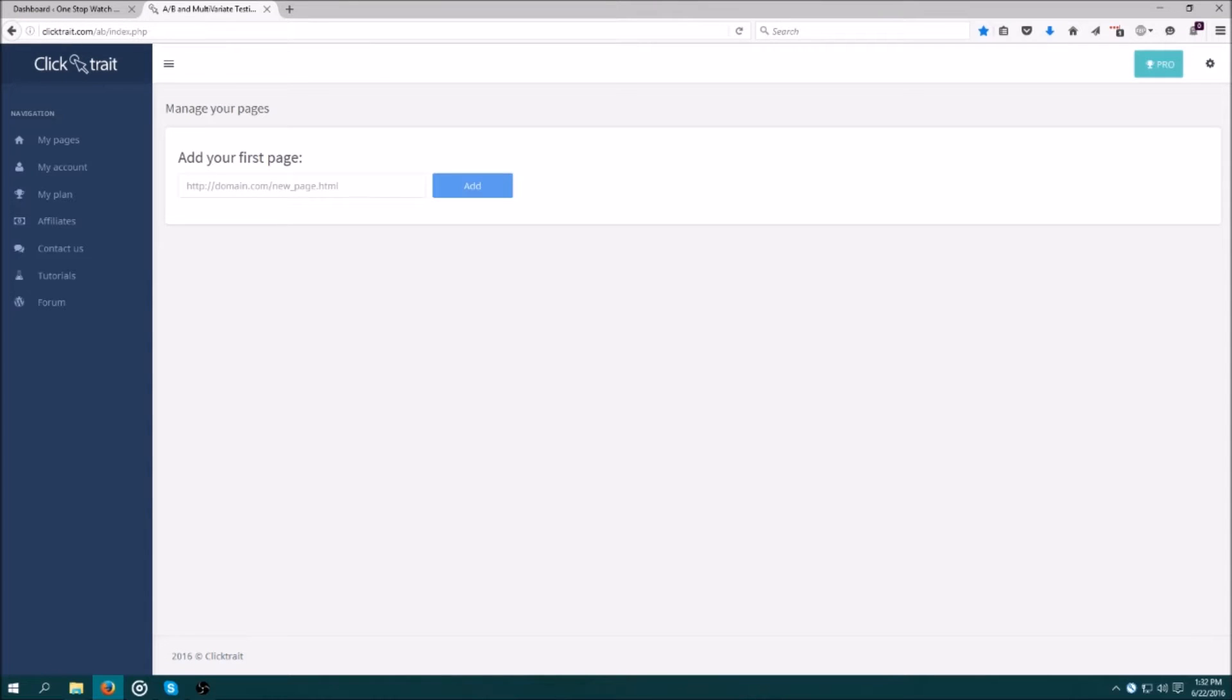Hi, my name's Nick and today I'm going to walk you through setting up an A-B split testing campaign using ClickTrade in less than 5 minutes. Ready? Let's get started.